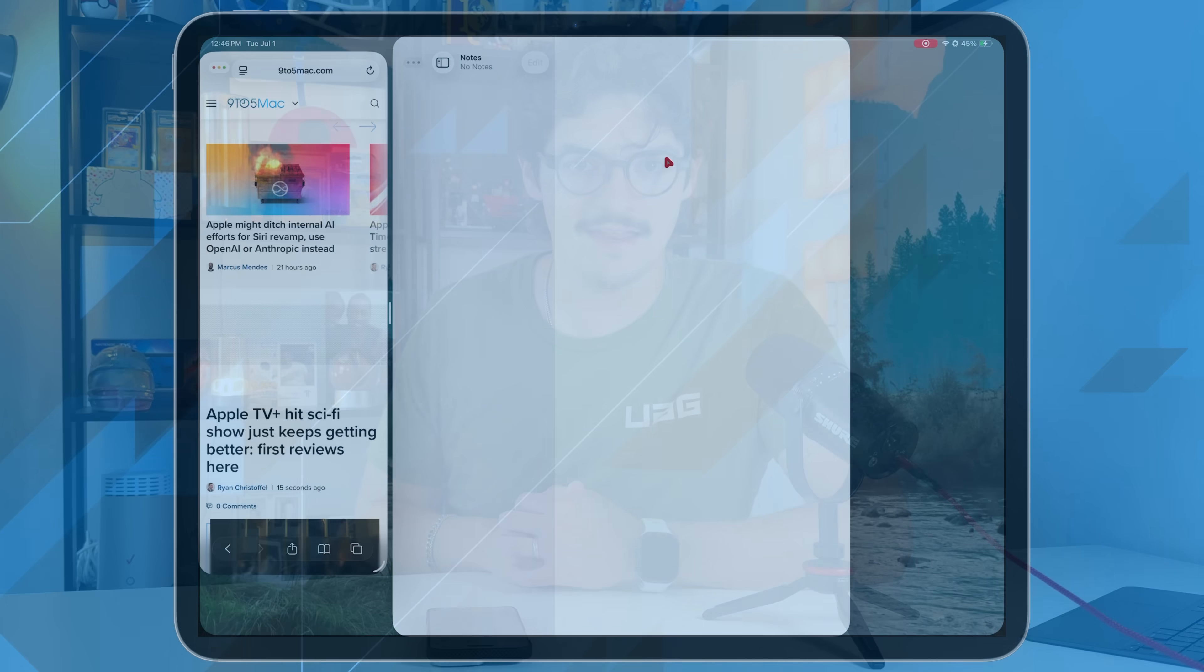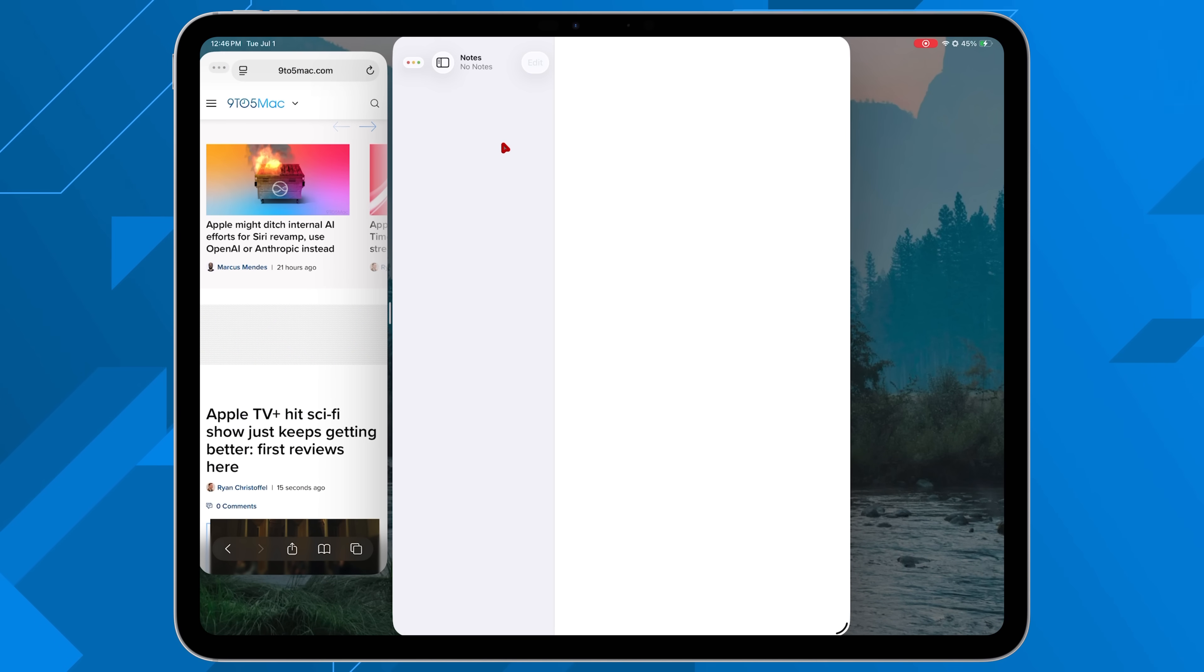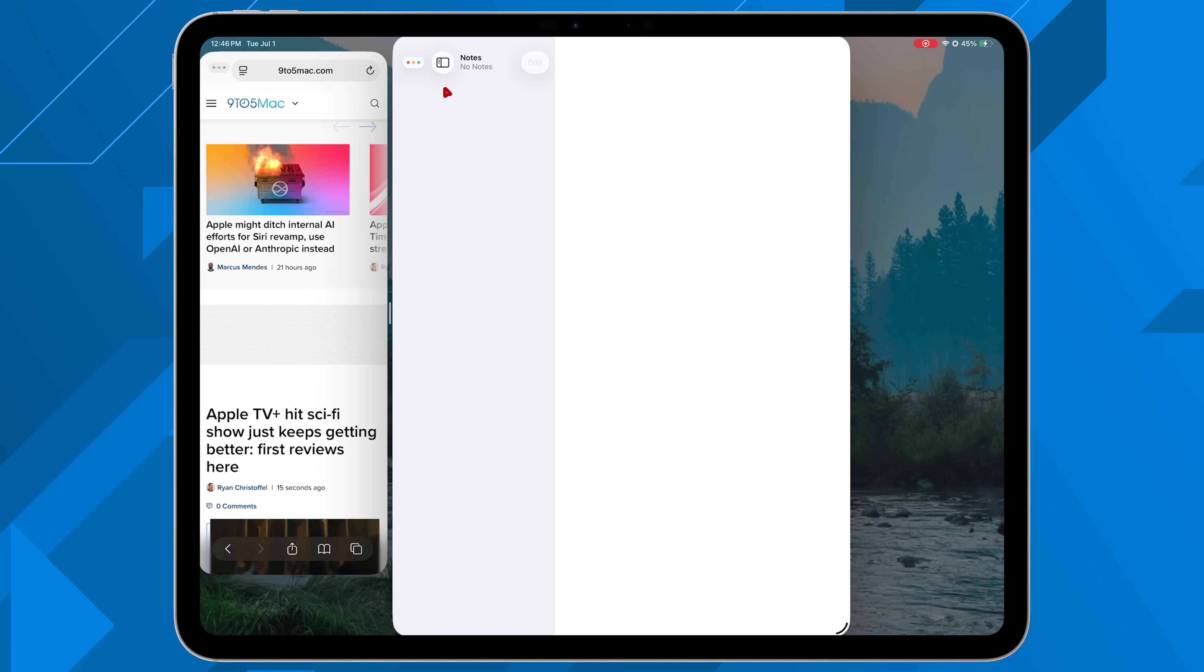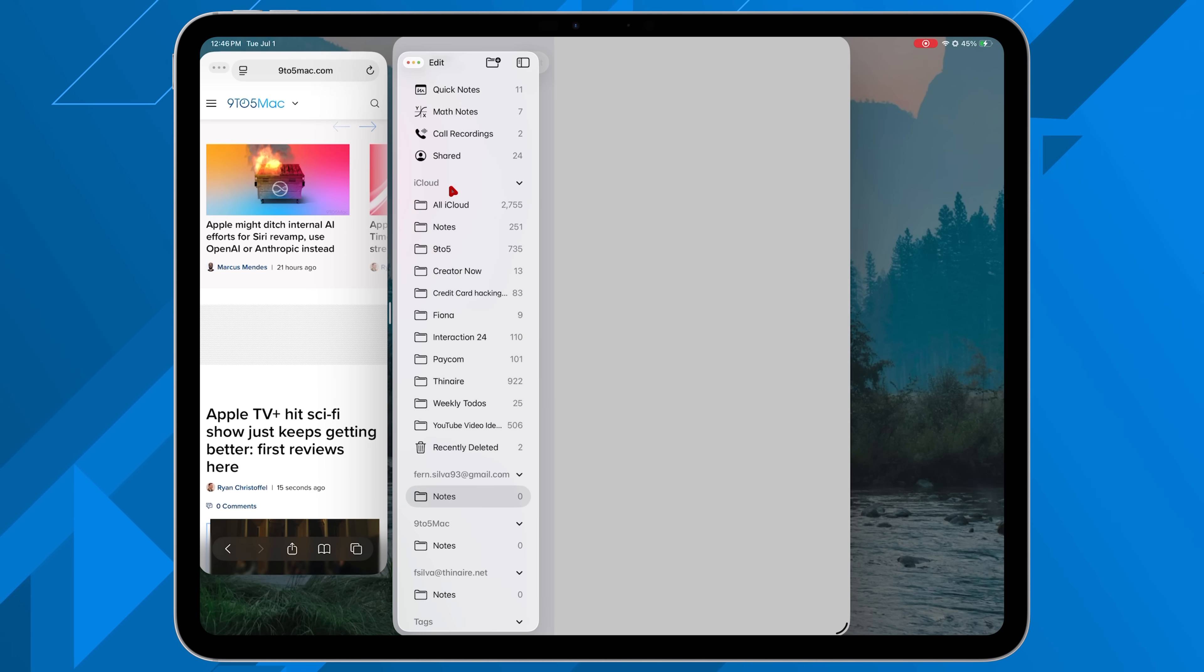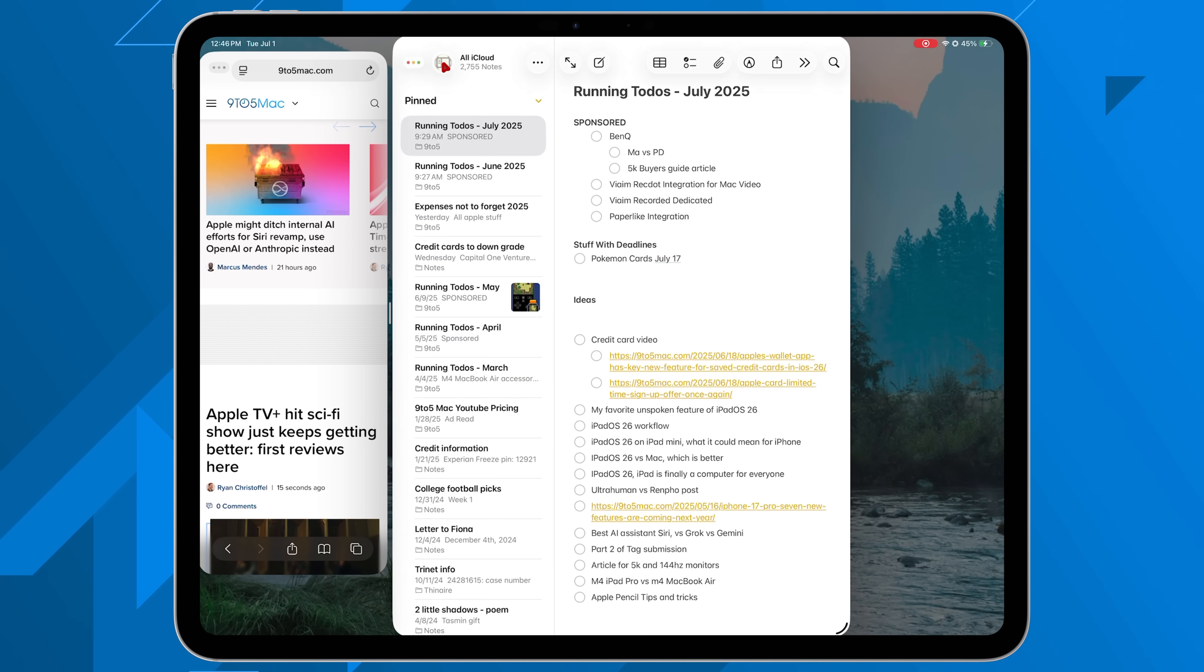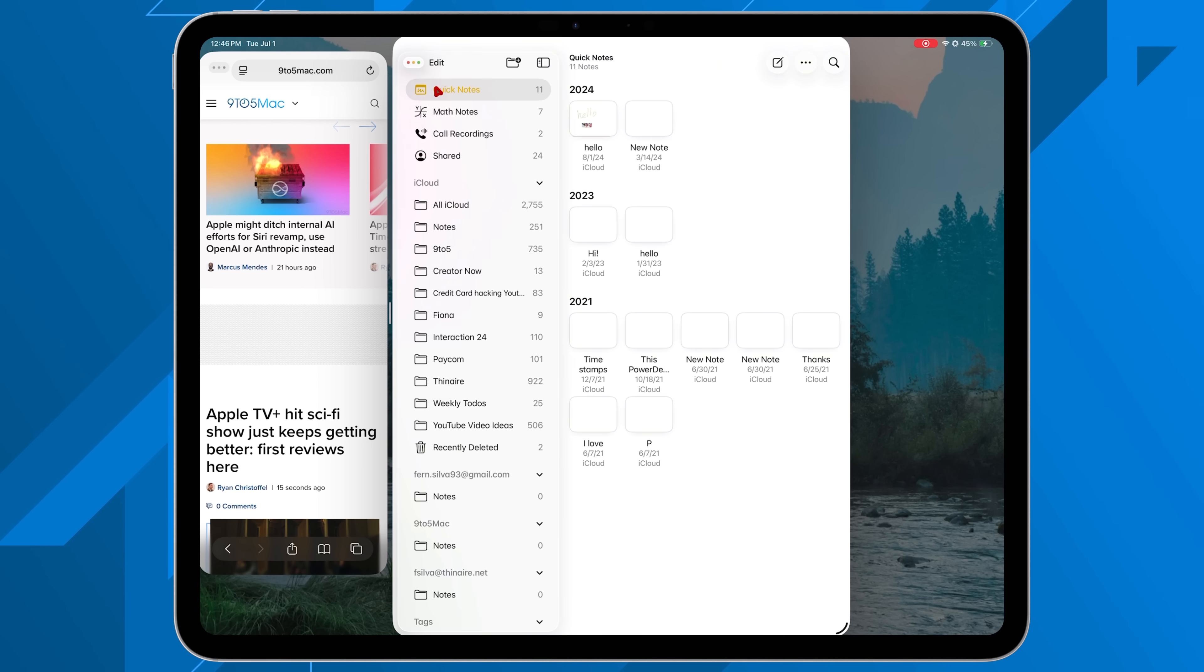And then in that same light of managing all these windows, what was introduced with iPadOS 16 was that top taskbar and menu bar. So that menu bar, albeit from a functionality standpoint, is still missing a few things.